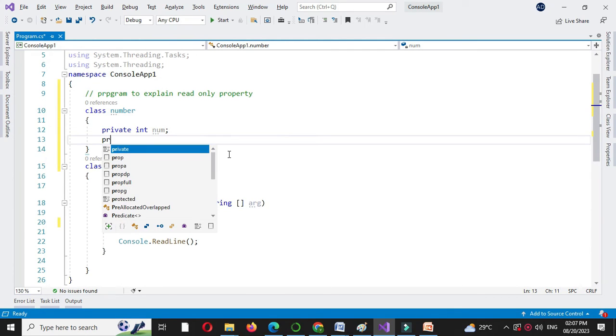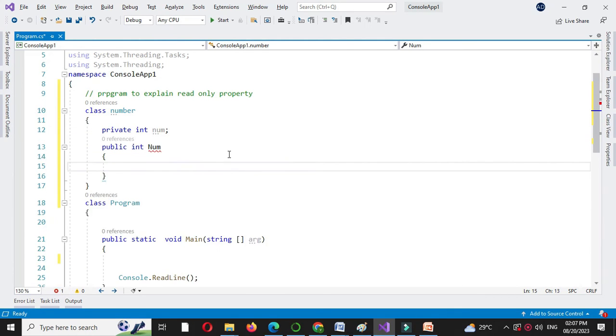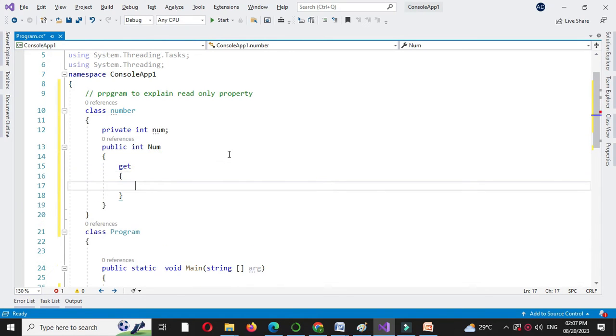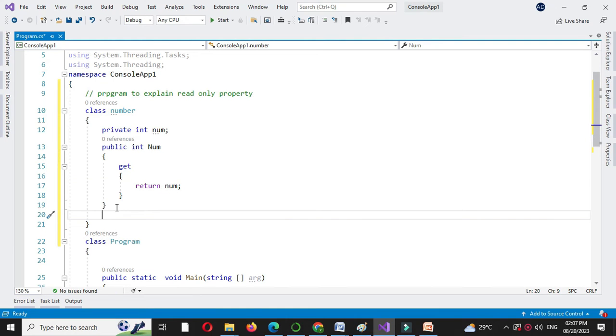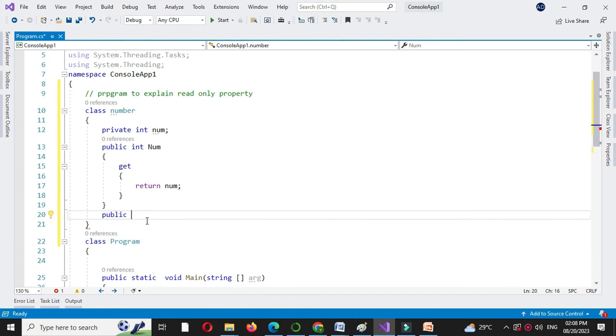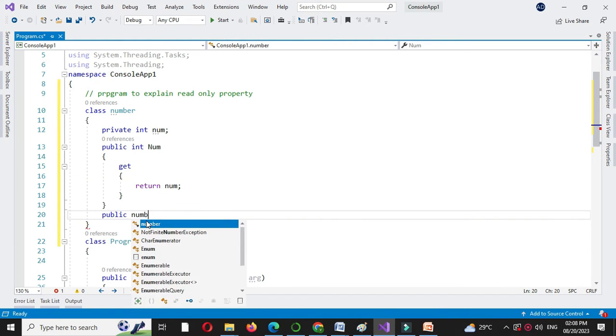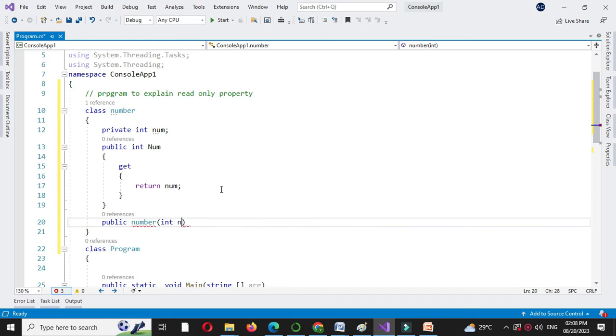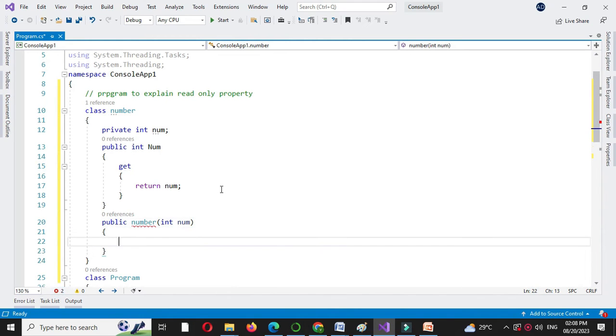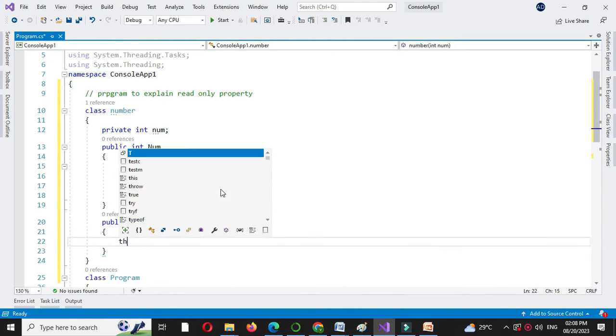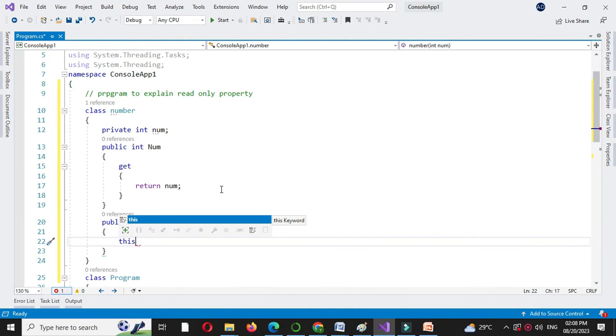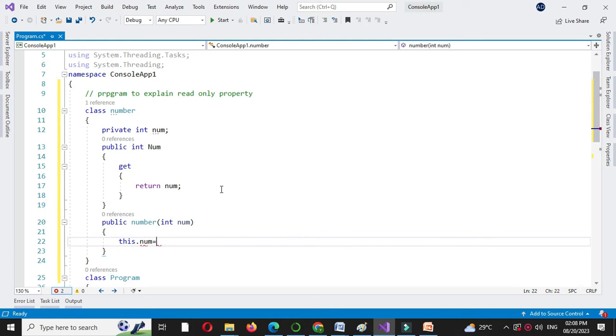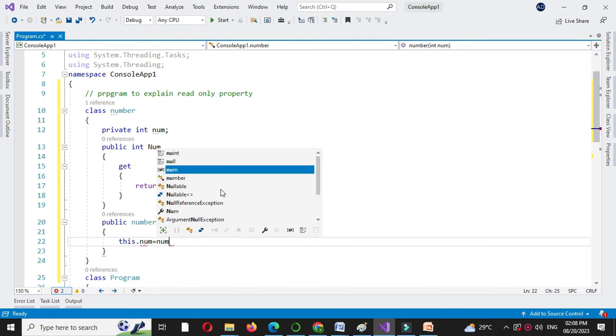Then we will write property. So public int num and we will write get method. Get return num and we will write constructor. Public number with one parameter and we will store this to local variable. This dot num equal to num.